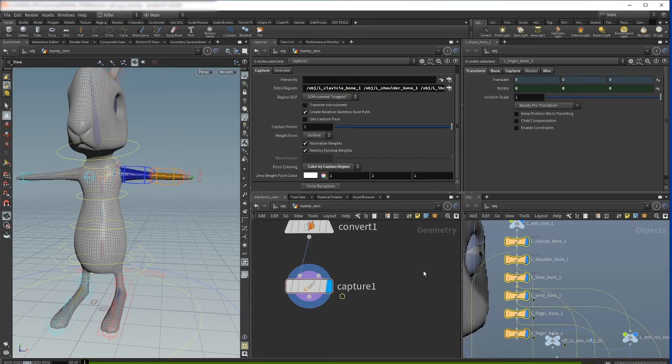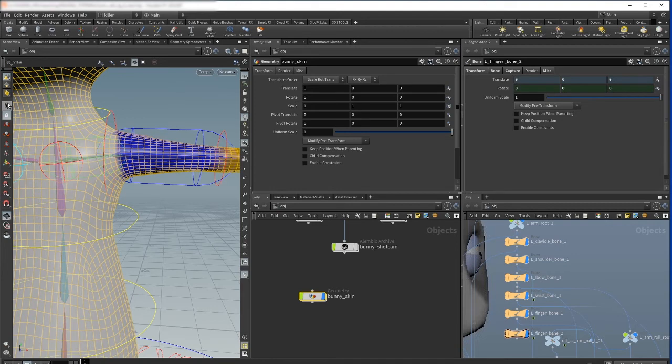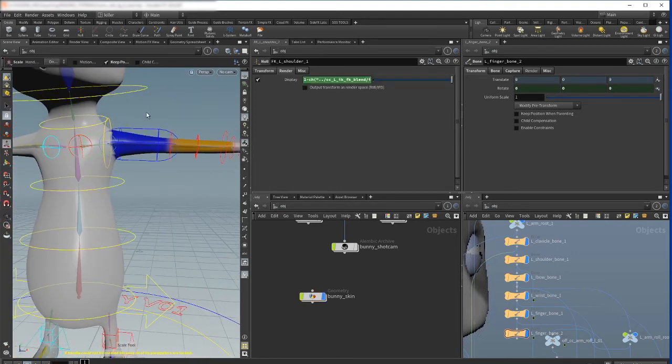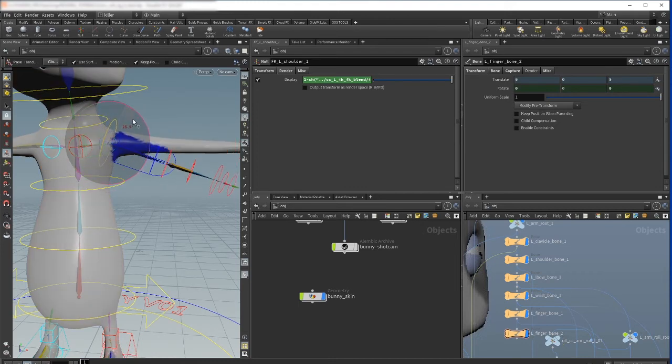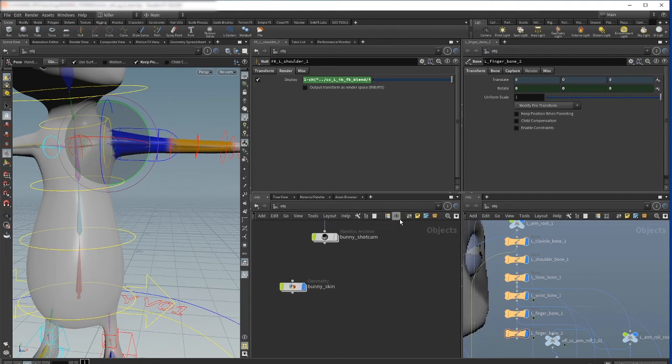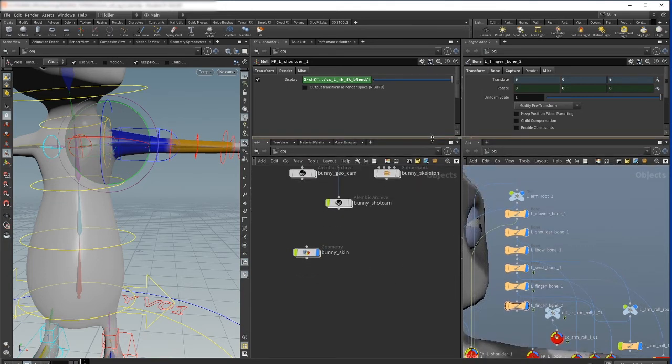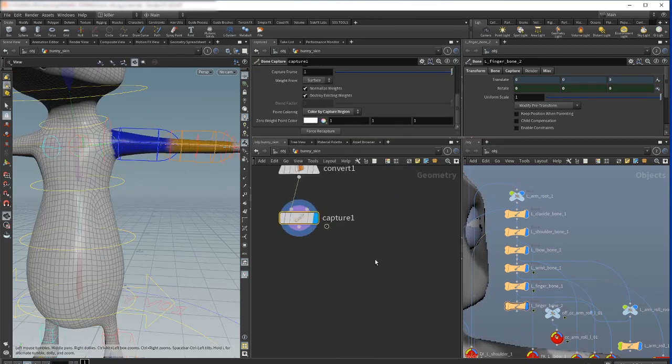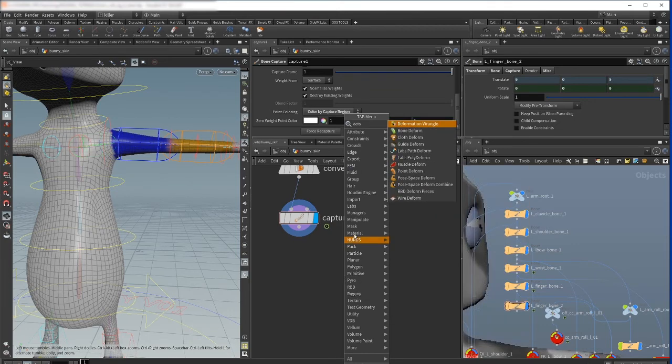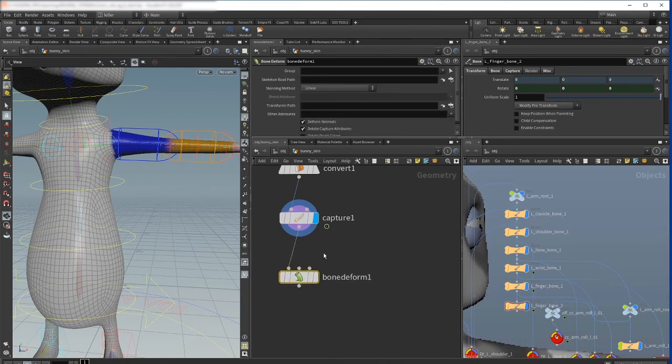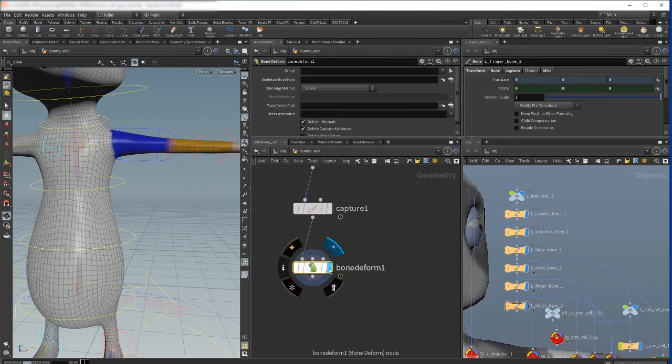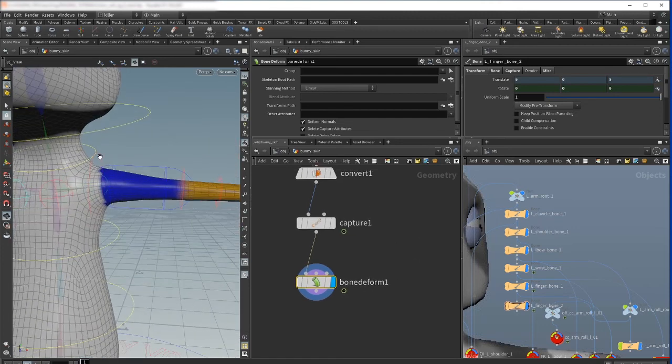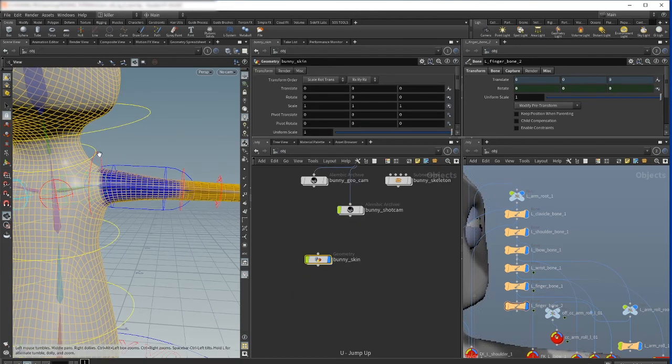Okay, but now if I would rotate my bone in F key mode, you see my geometry is not following because we need another SOP for deformation. That's why I will create now the deform SOP and we have this bone deform. And if we activate this bone deform node you will see...